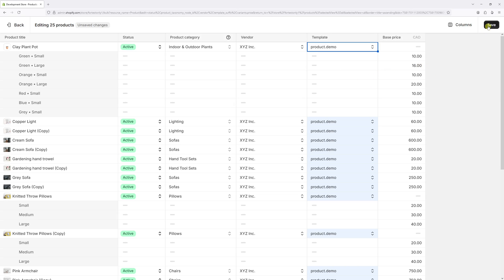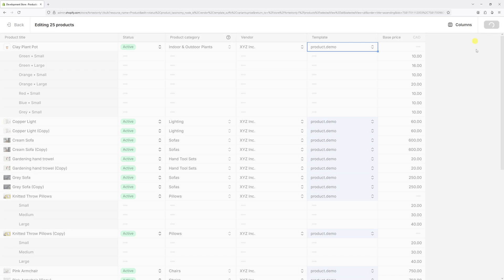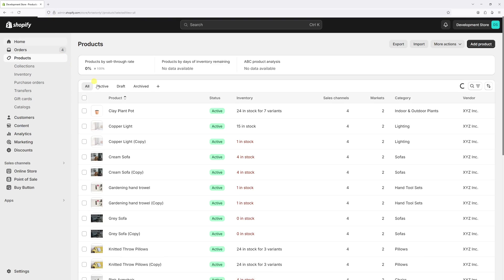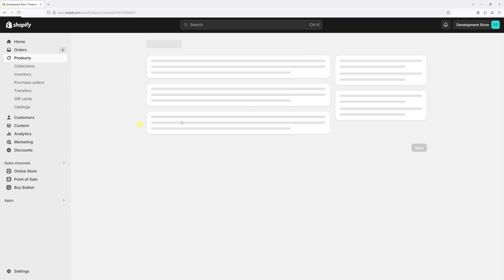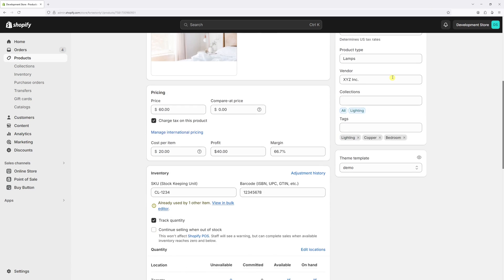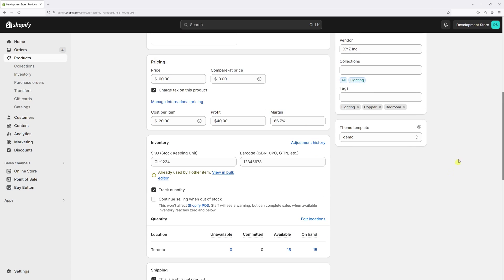Now let's save changes. The template should be changed on the selected products. Let's click back and open one of the products. The change should be reflected here - as you can see, it shows demo.